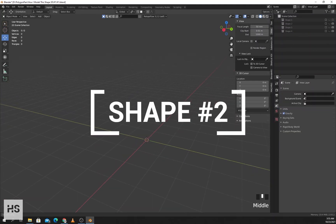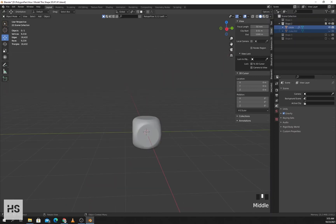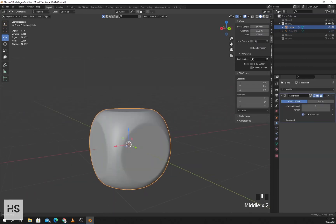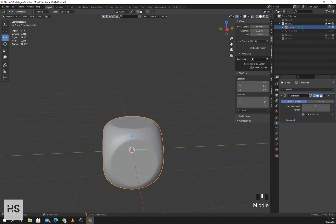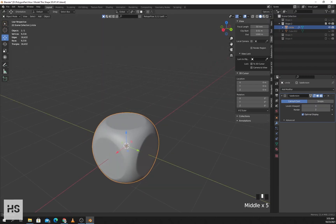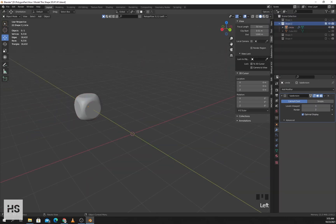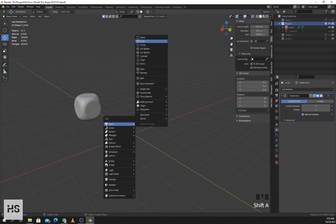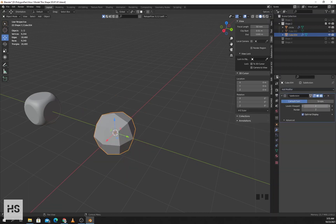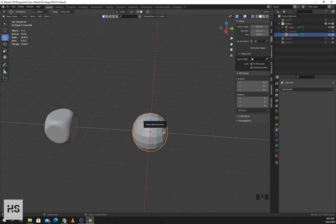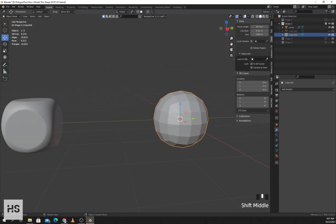Now our second shape is something like this. It has a flat circular shape on all the sides and a curved surface on the corners — you can see it's a little curved. First we'll add a cube, apply subdivision surface at a value of 2 and apply, so we have this curved surface.